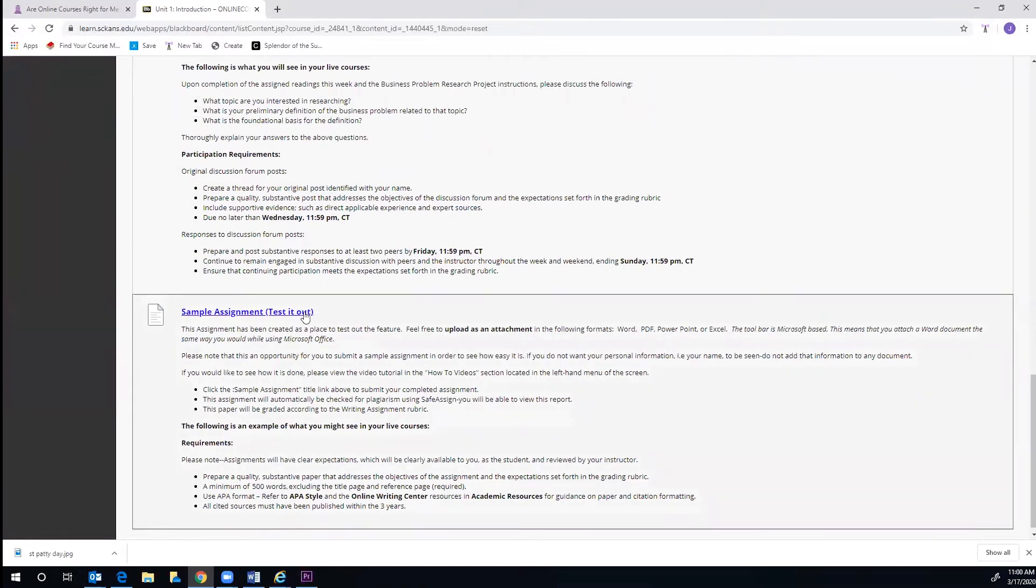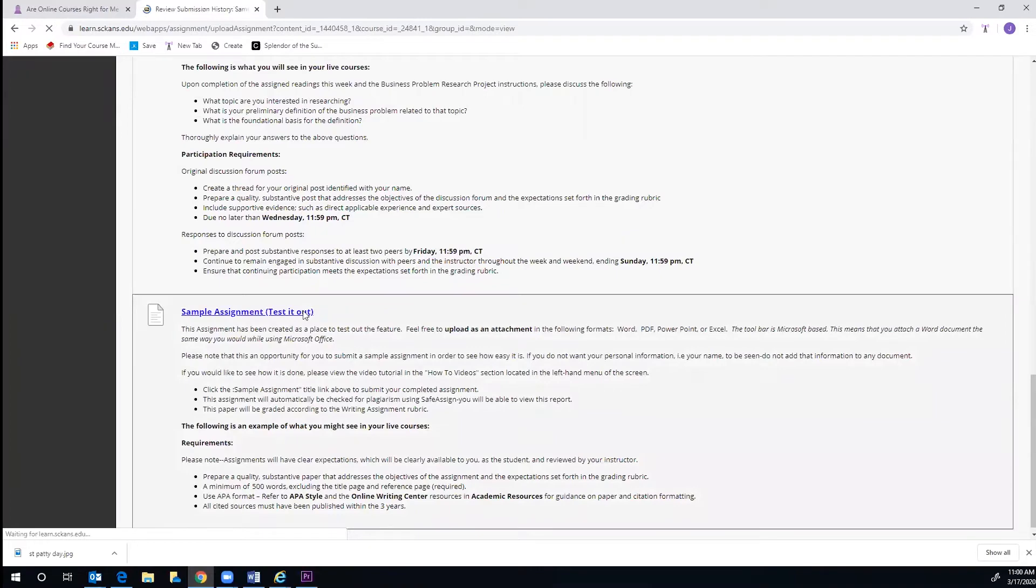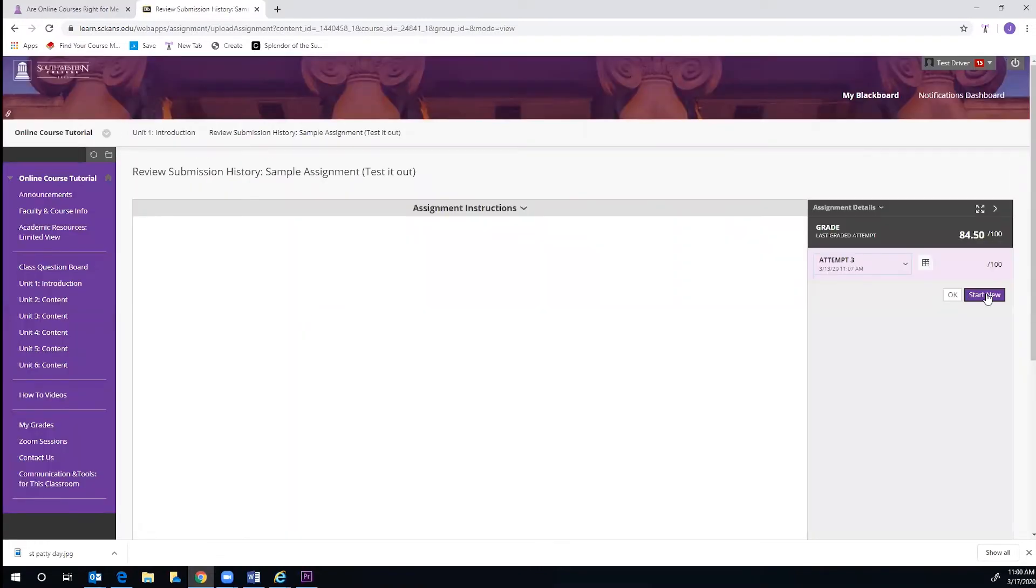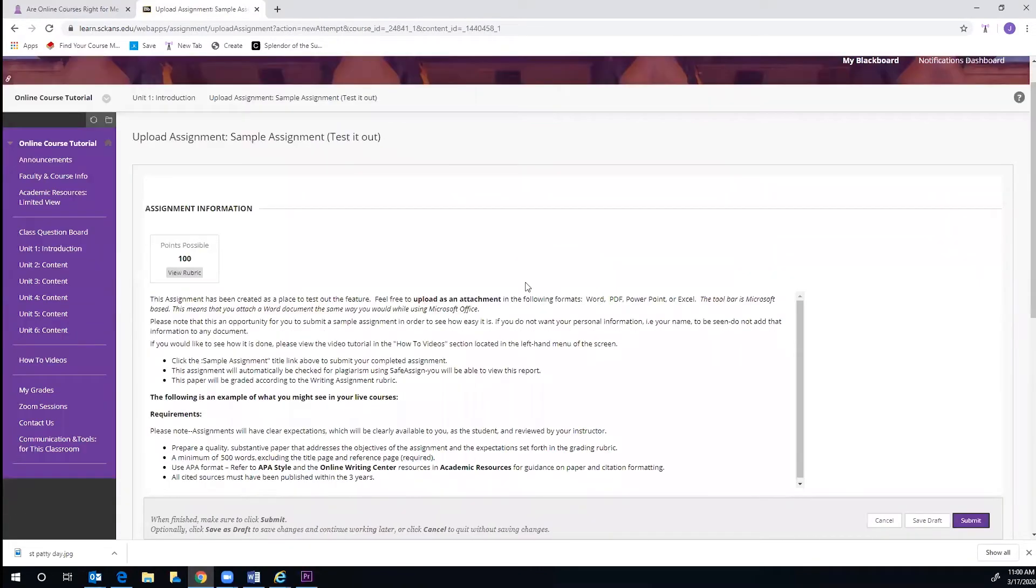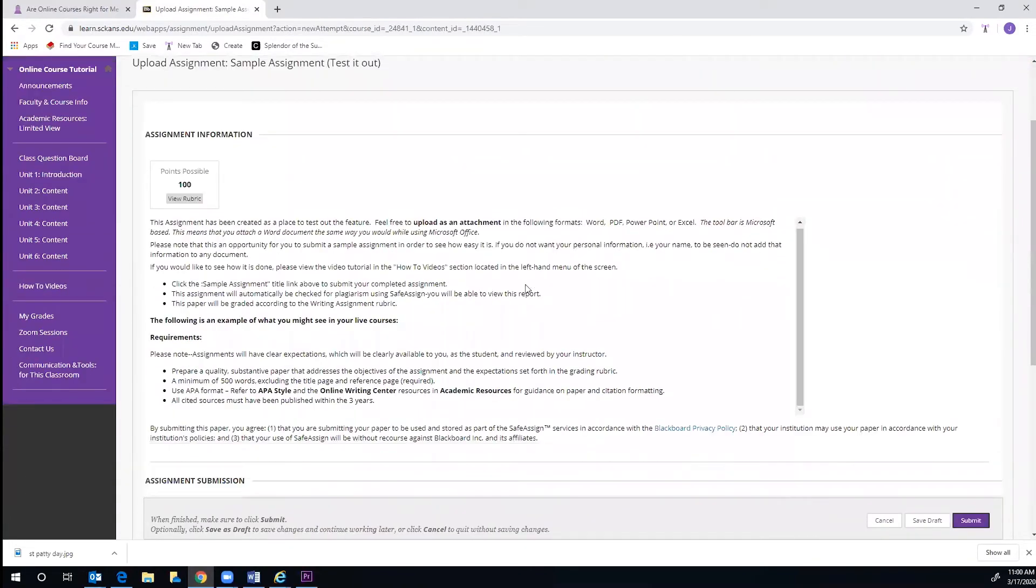In order to submit your assignment for the unit, click on Assignment link. Here, you will be able to view information about your assignment, including the points it is worth and its requirements.